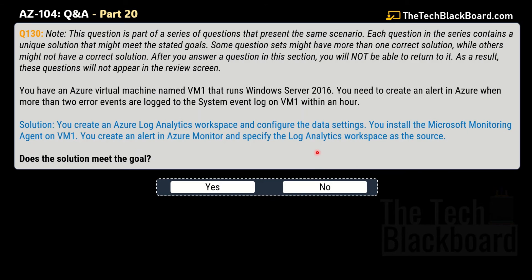Question number 130 — the same scenario again. The solution says: you create an Azure Log Analytics workspace and configure the data settings, you install the Microsoft Monitoring Agent on VM1, and you create an alert in Azure Monitor specifying the Log Analytics workspace as the source. Does this solution meet the goal? Although it looks similar to the previous one, the key difference is that in question 129 the solution said to add the Microsoft Monitoring Agent extension, whereas here it says to install it directly. And yes — this solution is correct, so the answer is Yes.